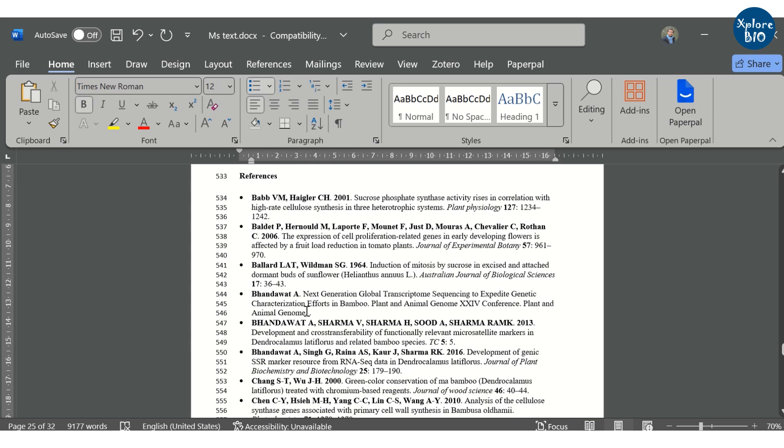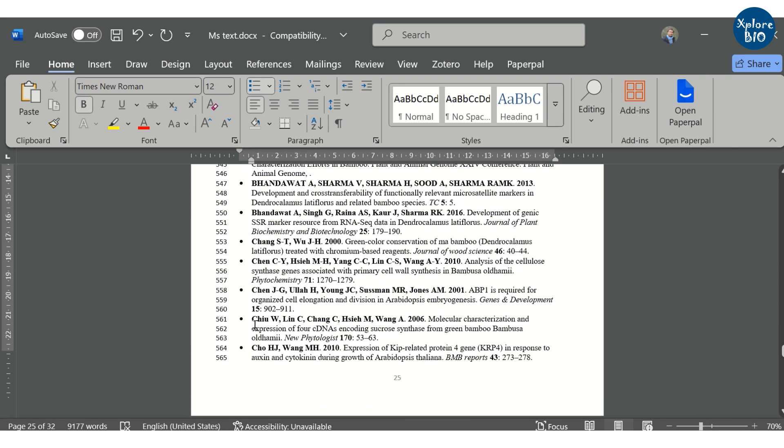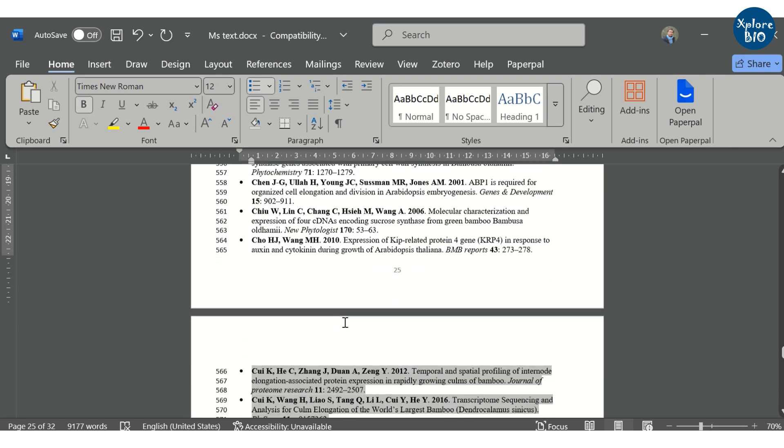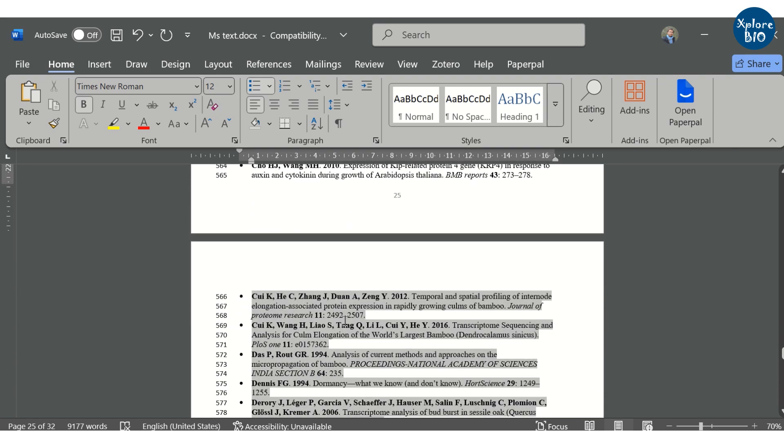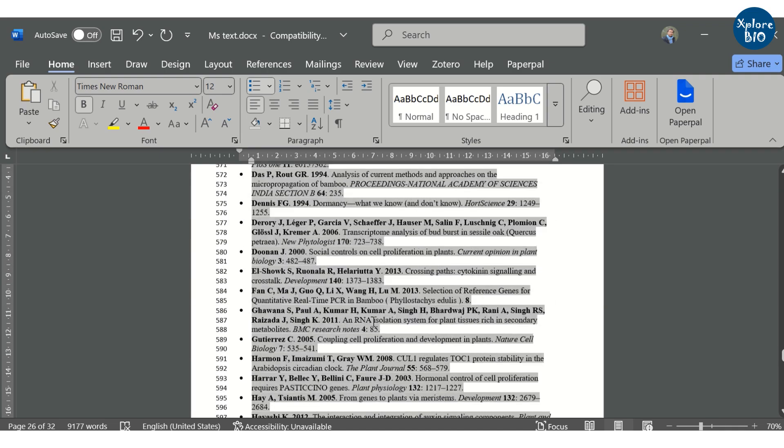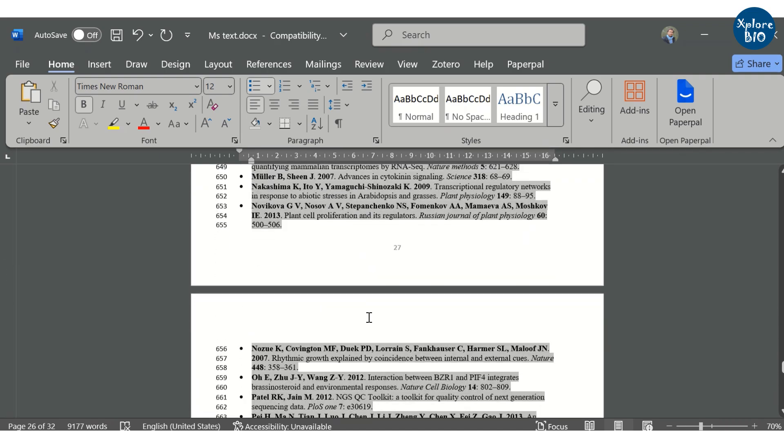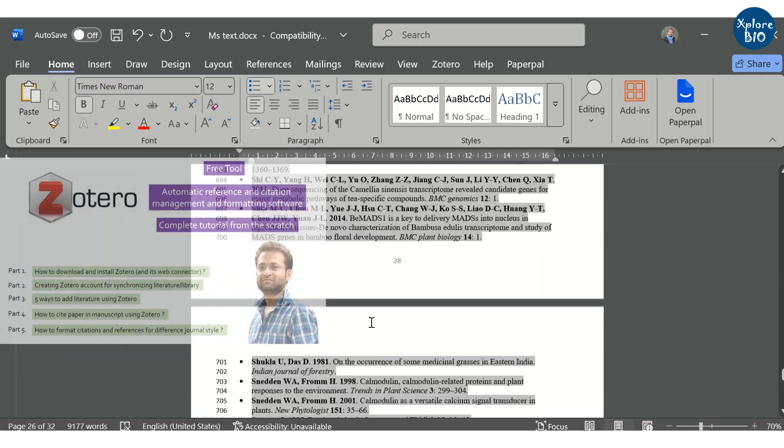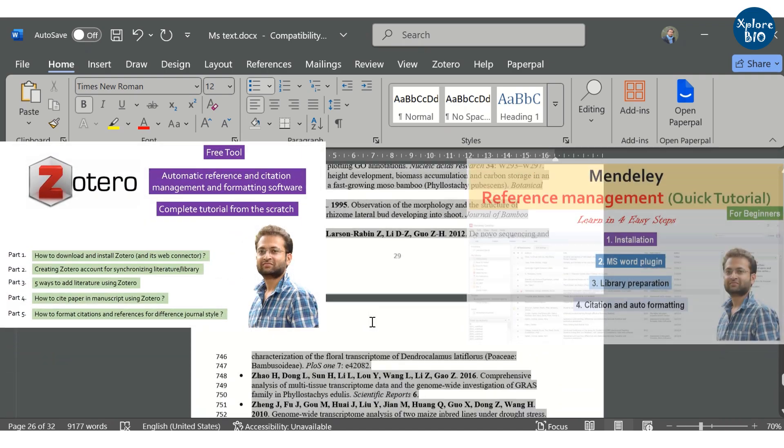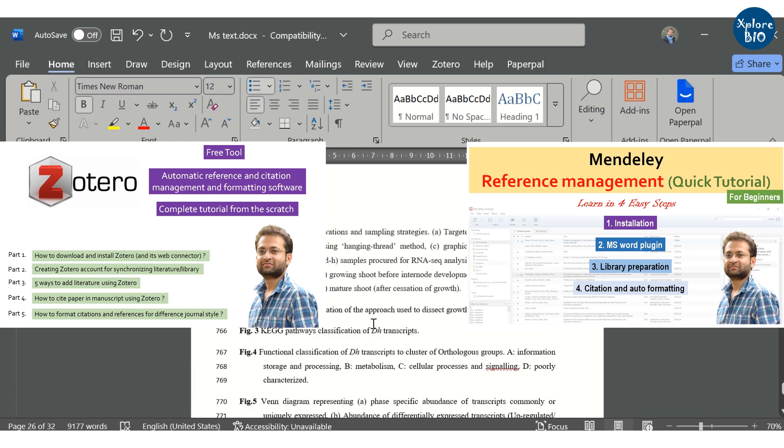Manual formatting takes a lot of time but using Paperpal, you can automatically get your references formatted according to the journal you choose. This saves a lot of your time. You can also use different reference managers like Zotero or Mendeley to manage and format references automatically according to the journal style.